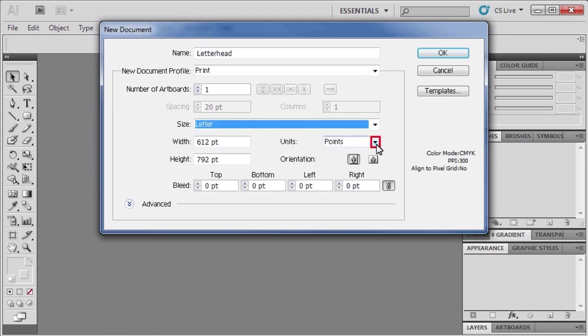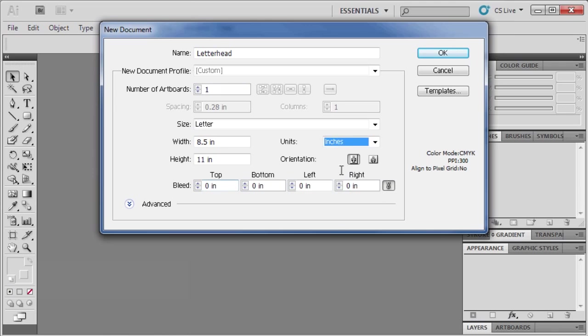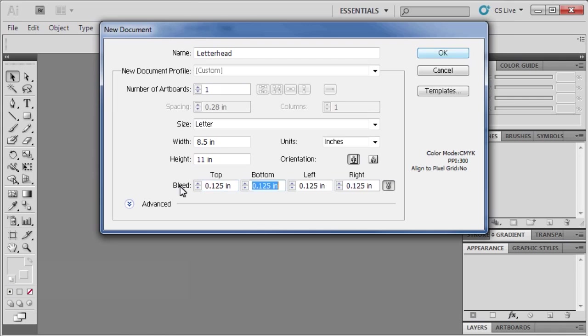Change units to inches, then set the top bleed to .125, as well as the bottom, left, and right. When finished, click OK.